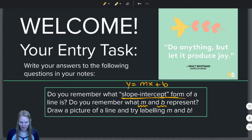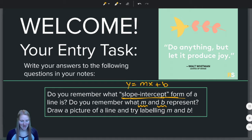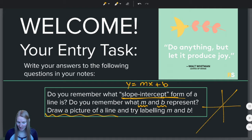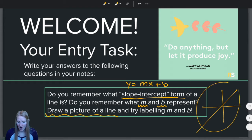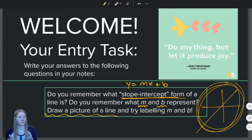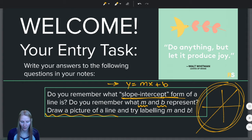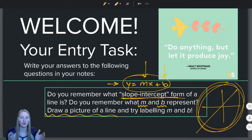Do you remember what m and b represent? Hopefully you tried drawing a picture of a line and seeing if you could label what is m and what is b. What do m and b look like on a graph? If you can do that, it really shows that you truly understand what slope-intercept form is and how it works, what each of the pieces do.